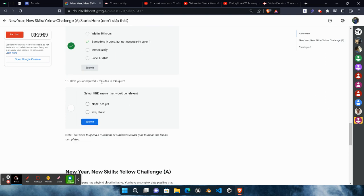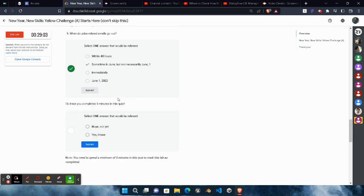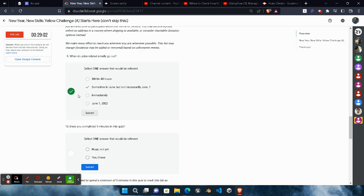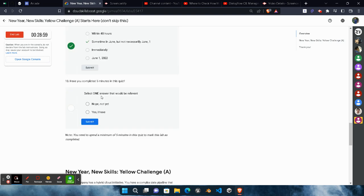Now you have to spend five minutes in this lab, otherwise this lab will not give you a green tick. However, you may solve each and every question with a green tick, but if you didn't spend five minutes in this lab, then the lab will not provide you the green tick. So simply spend at least five minutes in this lab.